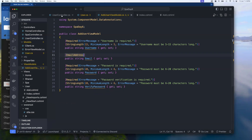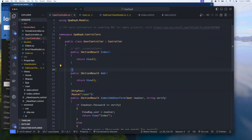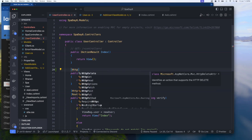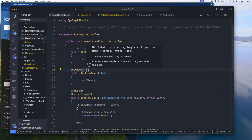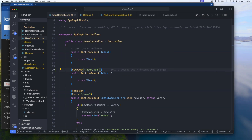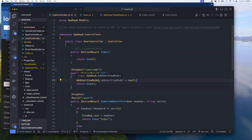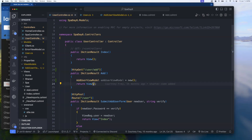Right where we have our IActionResult Add, we add an [HttpGet] route for /user/add to be explicit. Then we create an AddUserViewModel — just instantiate it with new, using the default constructor — and pass it along to the view. This ensures the template knows the structure when it loads initially.